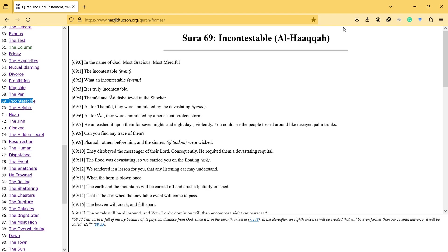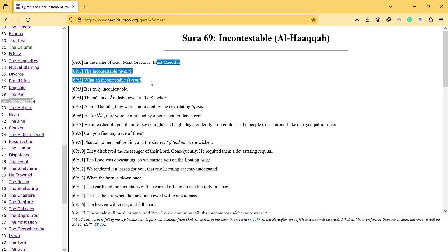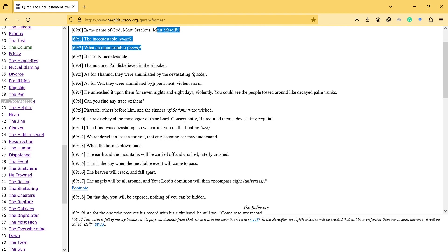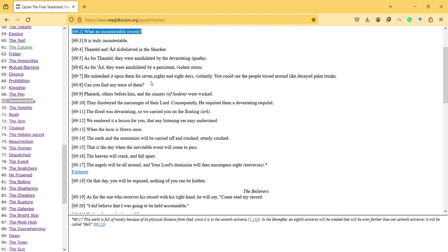Hi, in this video I will talk about the Incontestable Surah. In the name of God, most gracious, most merciful. The Incontestable - what an incontestable! This is truly incontestable. Thamud and Ad disbelieved in the Shocker. As for Thamud...